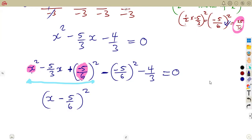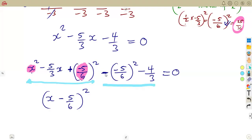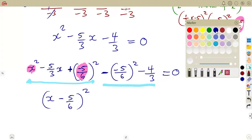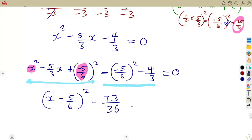If you watch grade 11 mathematics, you can see where this was taken from and how we end up with this. The first one and the last one raised to the exponent of 2 — then the rest we simplify using our calculator. From the calculator: minus bracket minus 5 over 6 bracket squared minus 4 over 3 is going to give us minus 73 over 36. So that is minus 73 over 36, equal to 0.